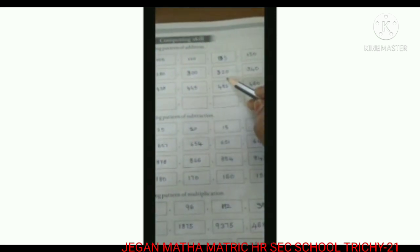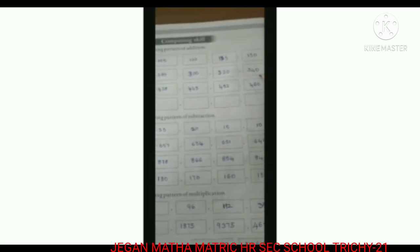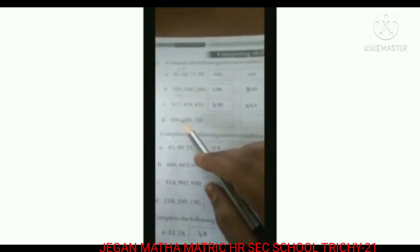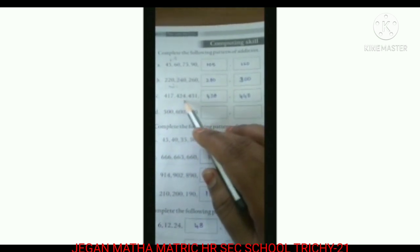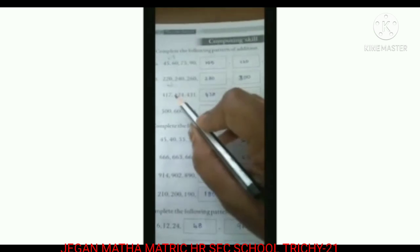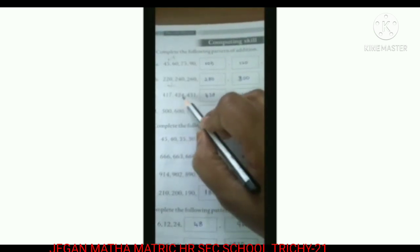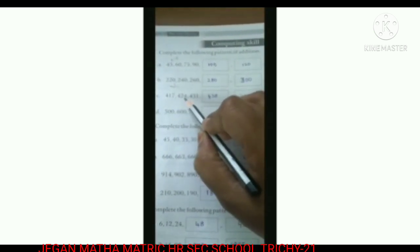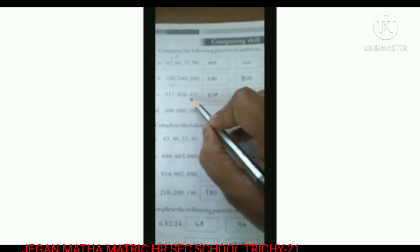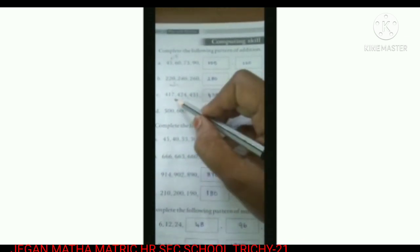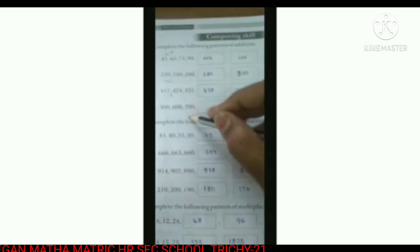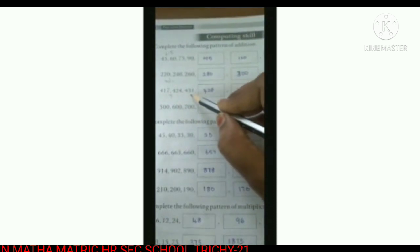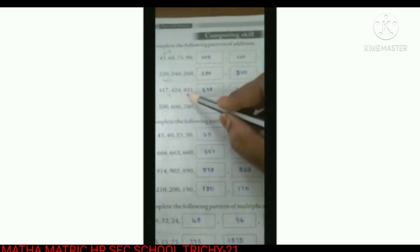C: 417, 424, 431. Same thing — first you want to find the difference between the first two numbers. 424 minus 417 equals 7, so we add 7 each time. 424 plus 7 is 431. 431 plus 7 is 438.